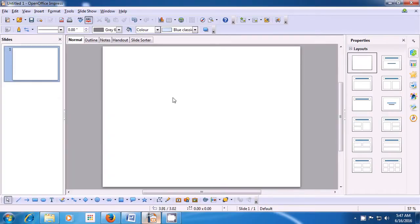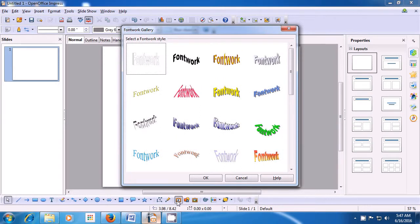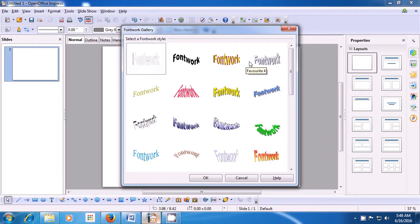Let us now learn how to use the Font Work Gallery. To use the Font Work Gallery, let us first bring up a blank slide. A blank slide has been brought up on our Impress file. Now, in the bar below, you can select the Font Work Gallery. Left click on it and it will open the Font Work Gallery where many different types of font work are shown. You can scroll up and down and select the kind of style that you like.